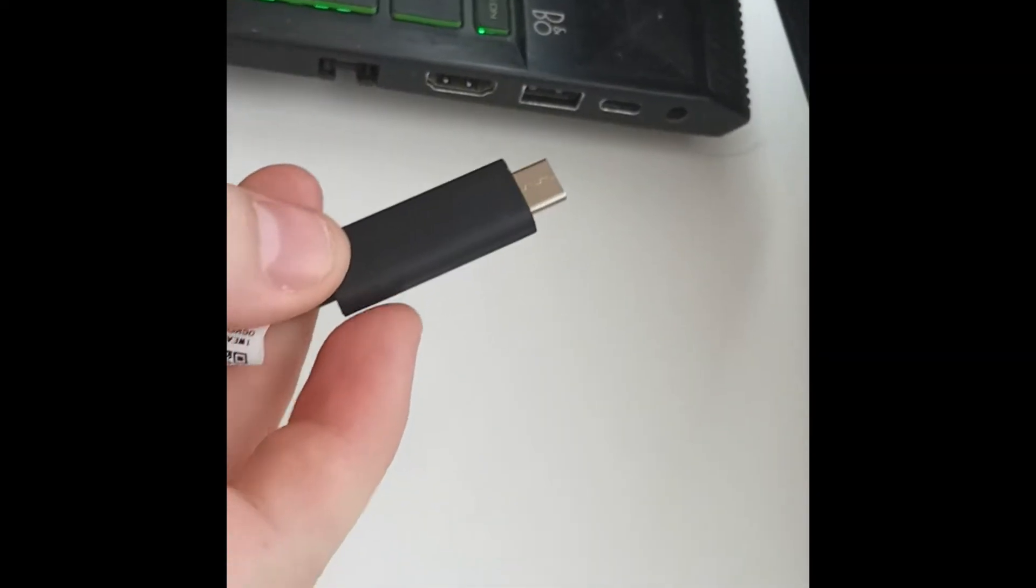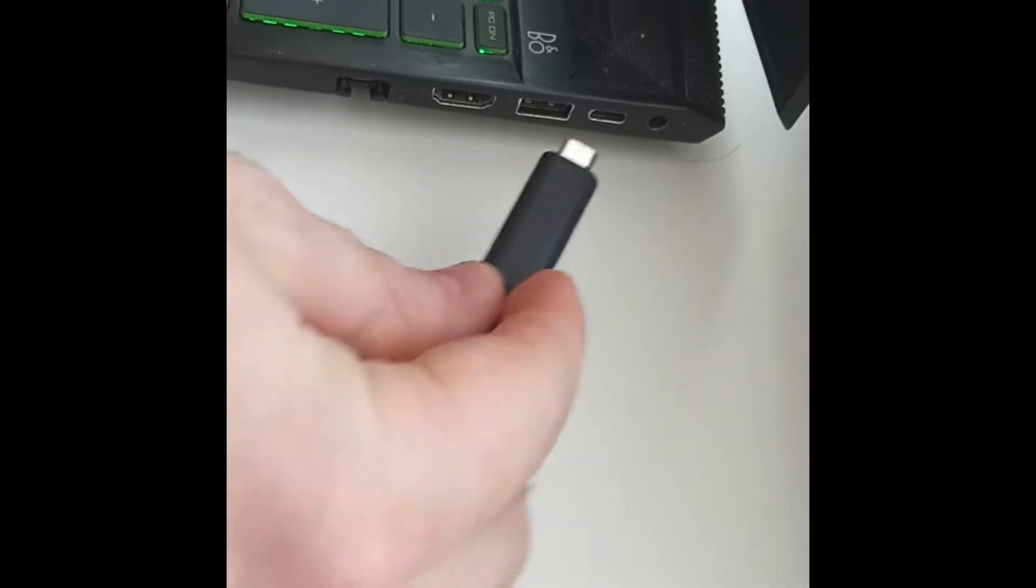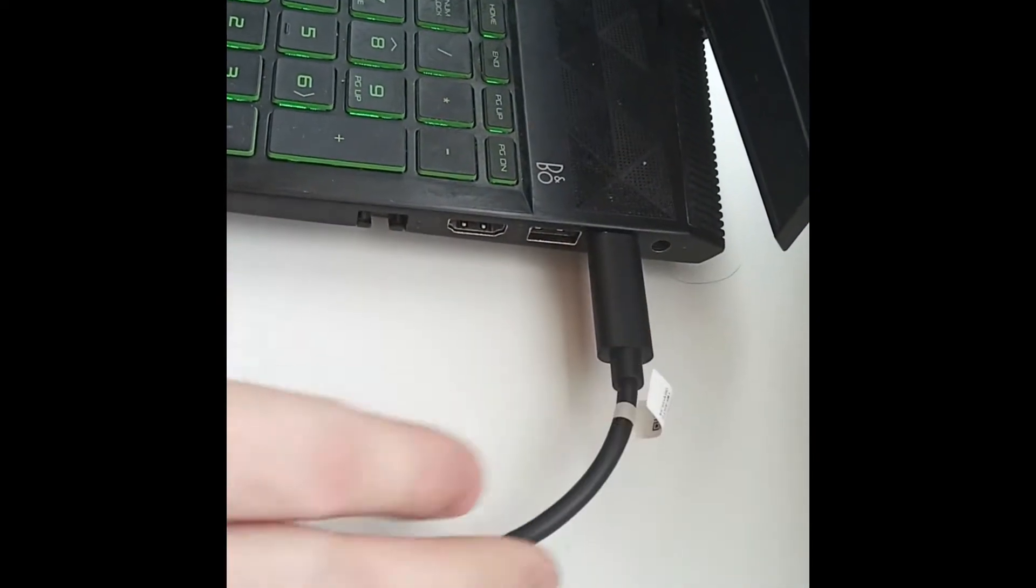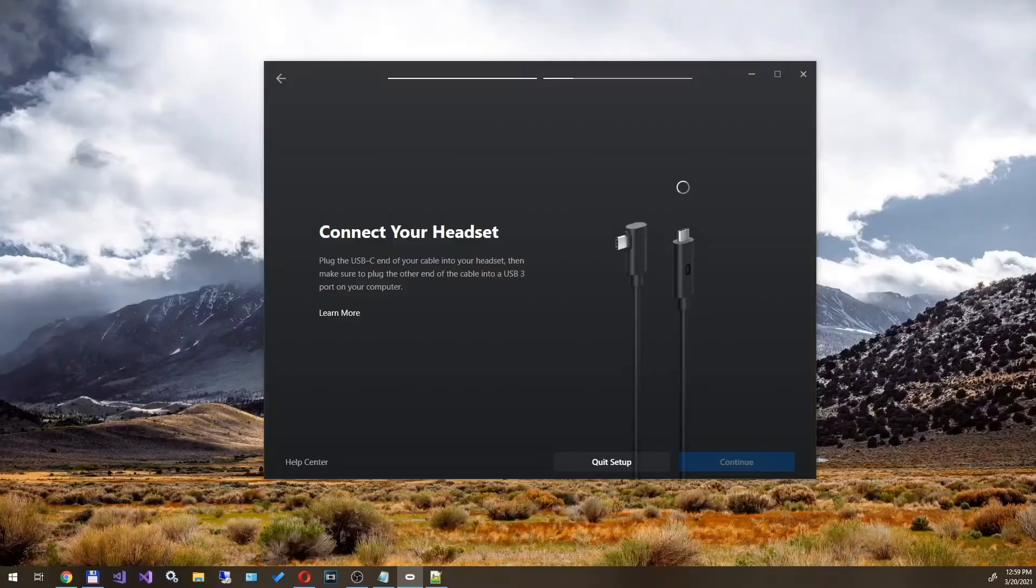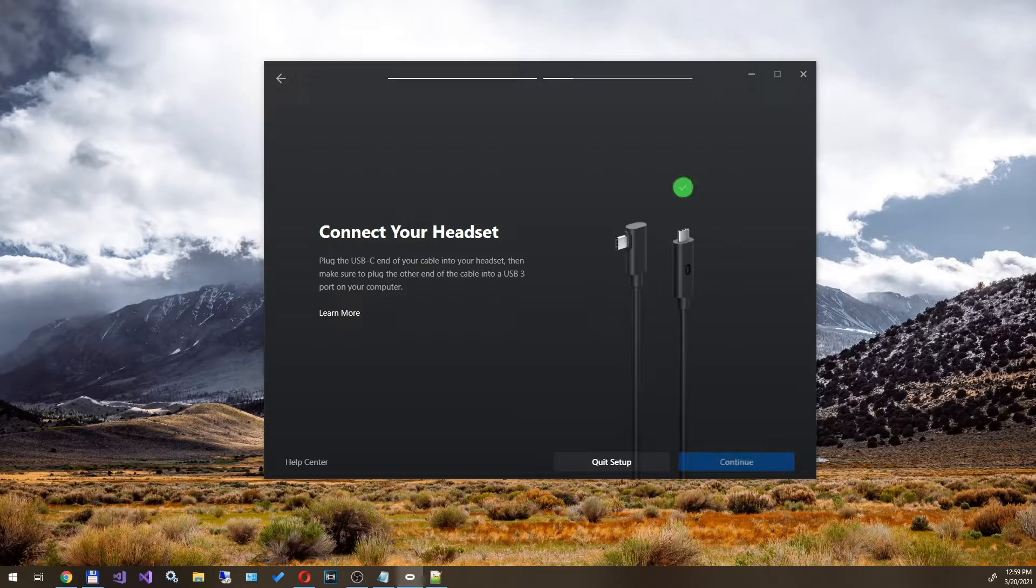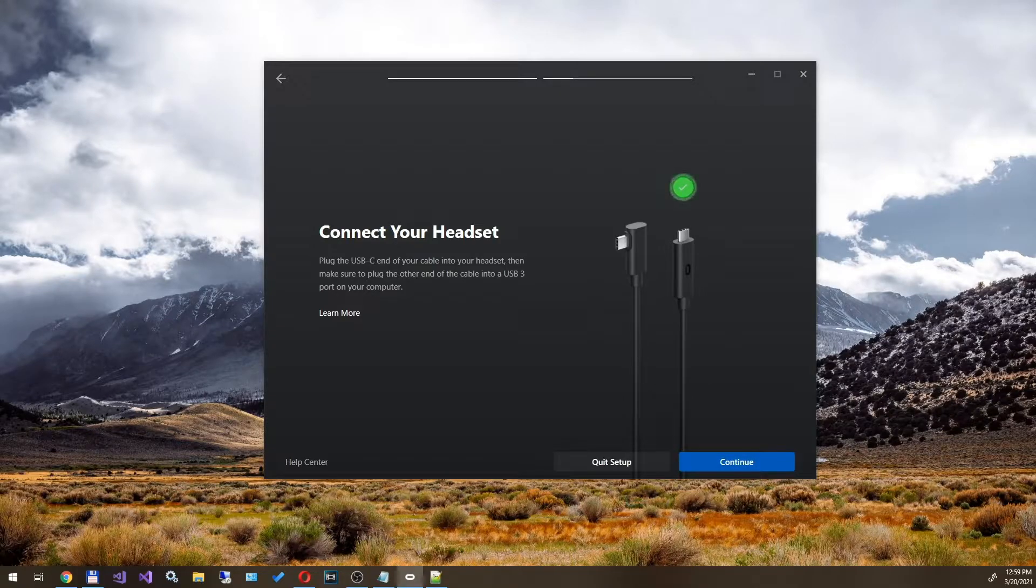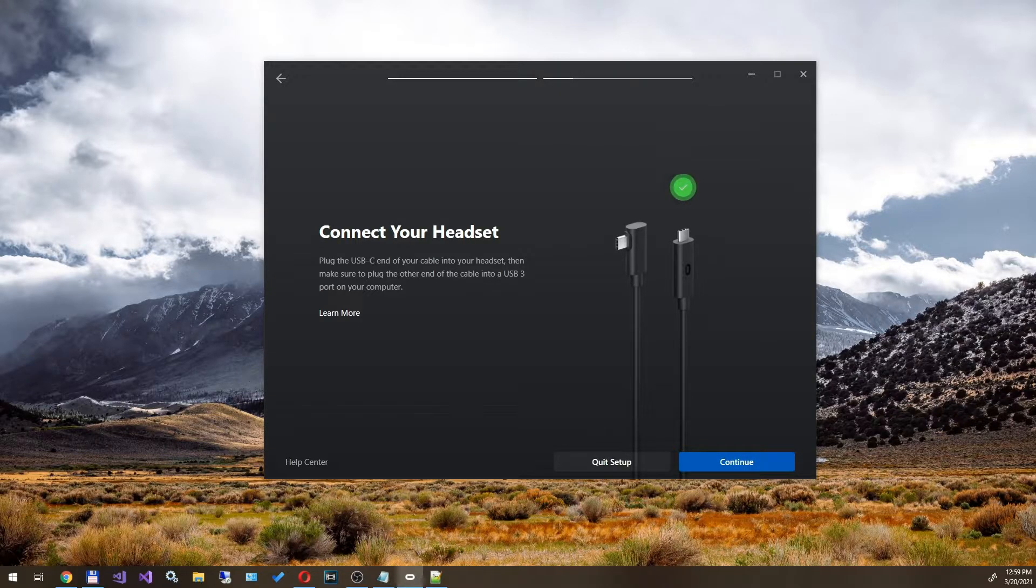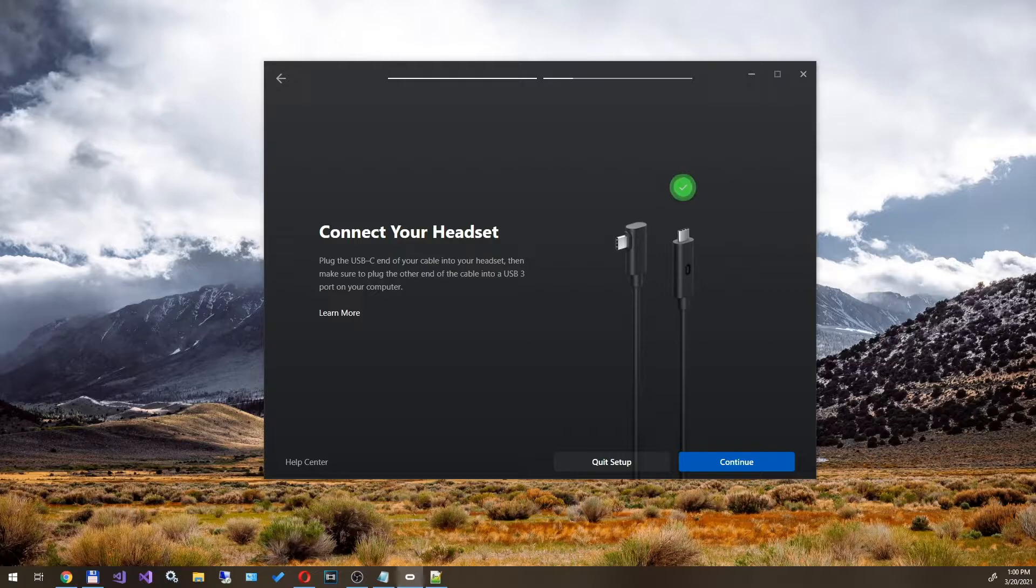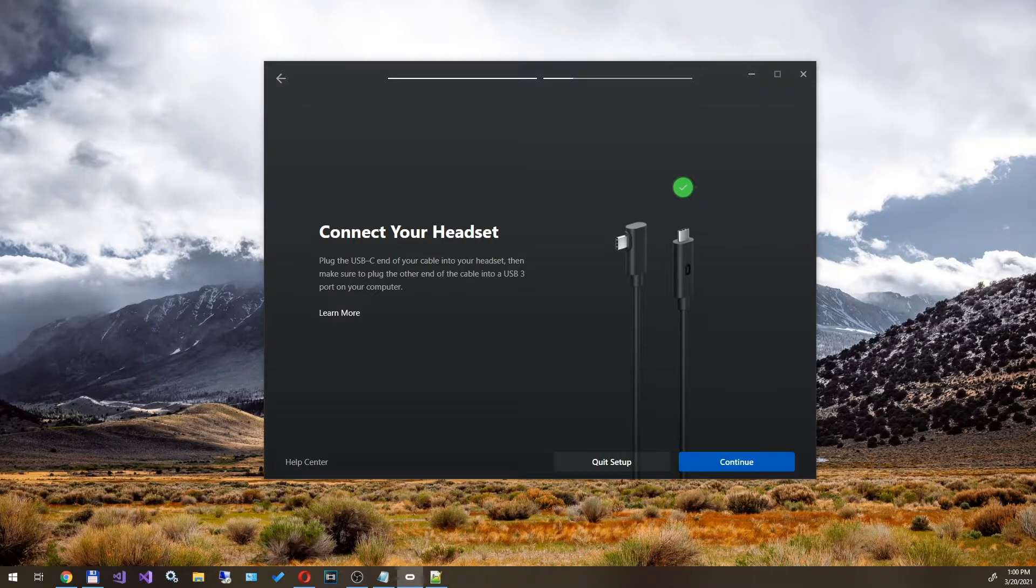Next, we find the USB Type-C port on PC and connect the other end of the cable to PC. A green check mark lights up in the Oculus app. This means the headset is successfully connected to the application. Click next.